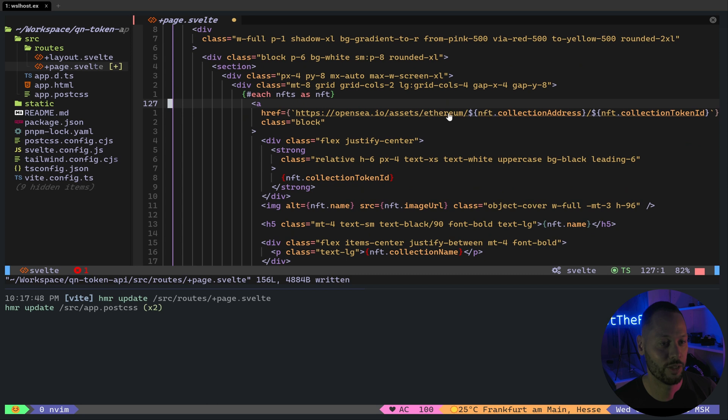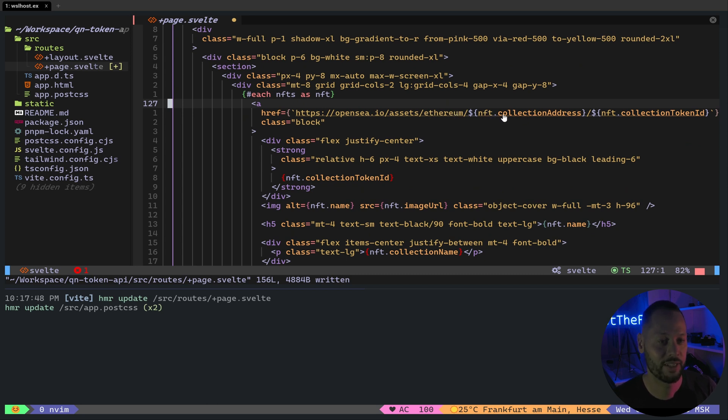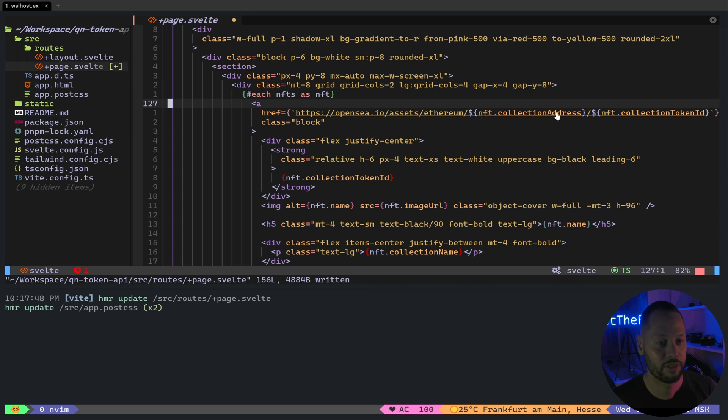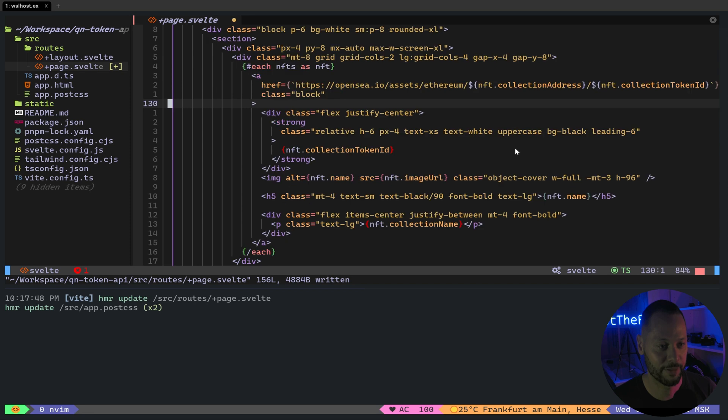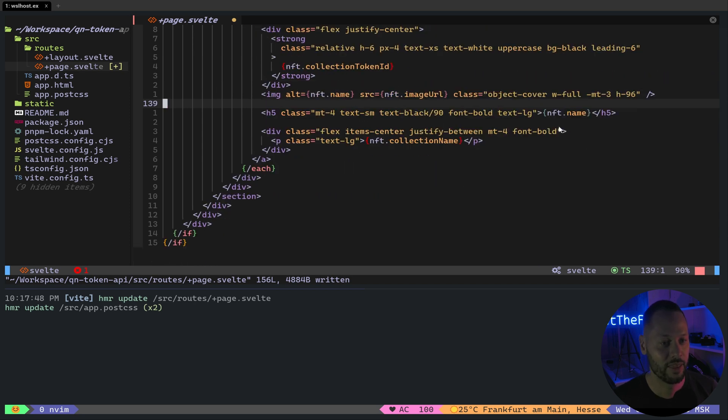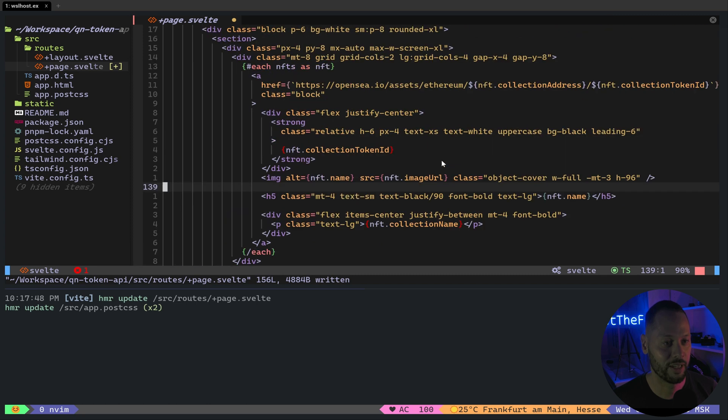And for each NFT in our array, we're going to basically make it clickable. And it will take you to the page on OpenSea. And so we can grab the NFT collection address, which is the contract address for the NFT, and then the token ID. And these parts of the URL will help it route to the correct page on OpenSea. We'll go ahead and show the collection token ID, the name, and the collection name. And the most important part is displaying the image.